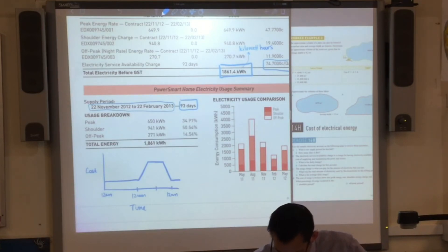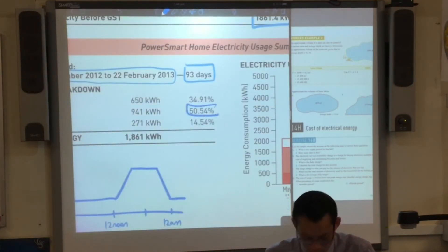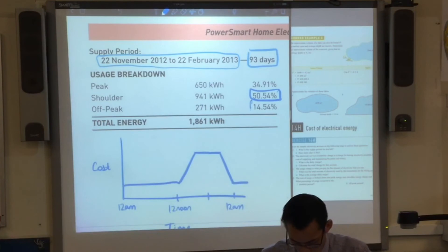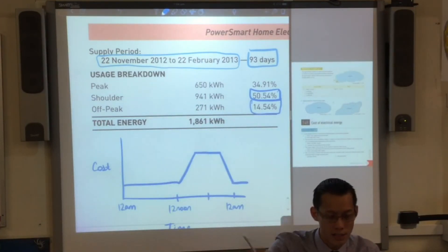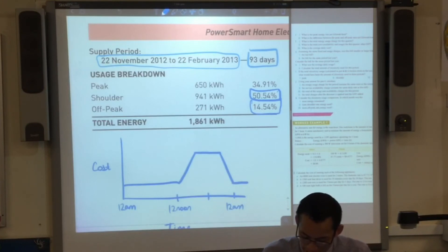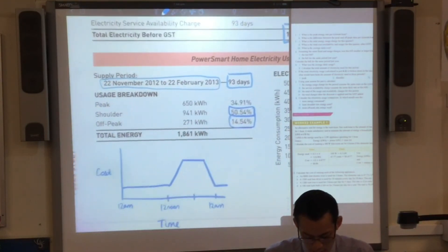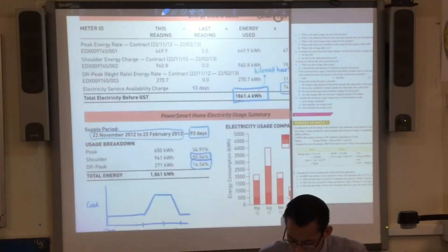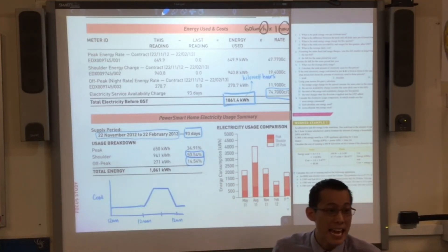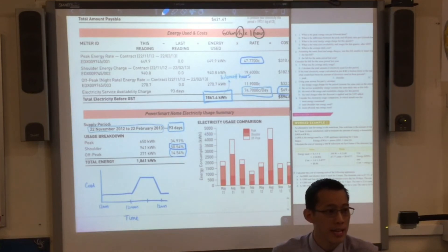We've actually skipped over the question itself. It said: what percentage of usage occurred in the shoulder period? The answer is 50.54%. It also asks about the off-peak period — your answer would be 14.54%. Now, skipping ahead, it asks: what's the peak energy rate per kilowatt hour? That doesn't come down in the usage breakdown, so look back up. We're looking for peak energy rate — that's the cost. Peak energy rate: 47.7.